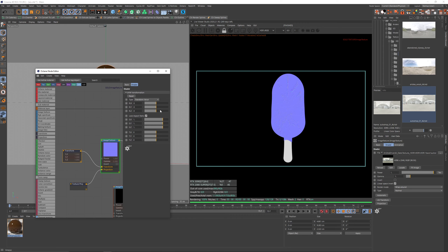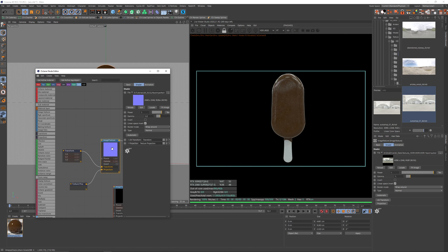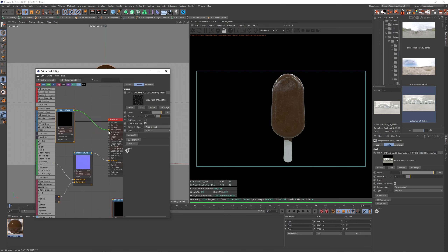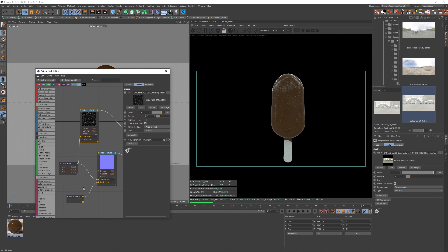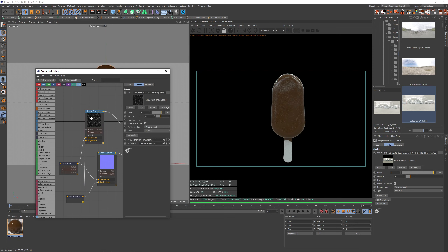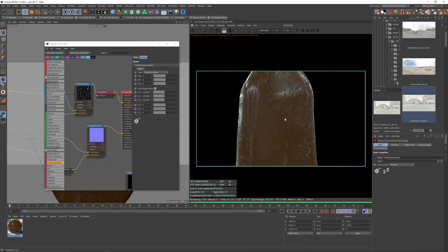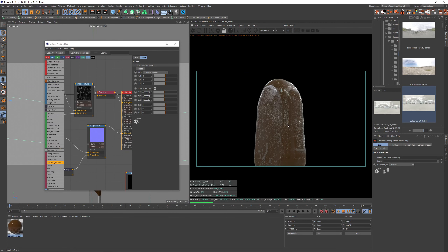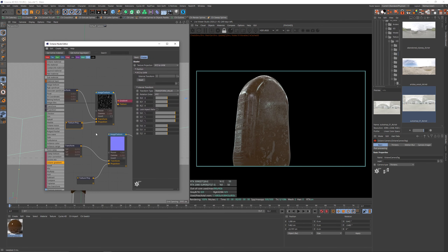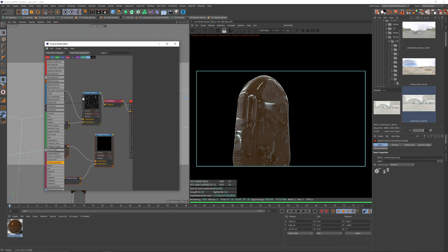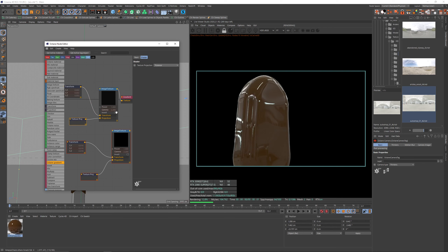The projection is off, so I can correct that inside Octane with the transform and texture projection node. Since this is a volume mesh — a mesh built out of a volume — it doesn't have correct UVW coordinates, which makes it pretty hard to work with; it's not unwrapped. On the right side we get these weird stretchings. The workaround is to change it to triplanar projection.